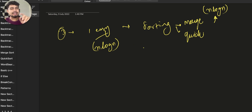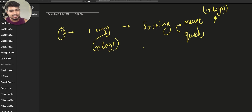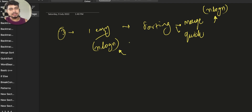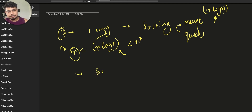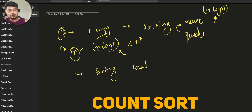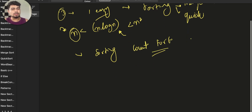So N log N is a little more than N — because if you multiply N by something like log N, the value increases. For example, 5 into 2 is 10. So N log N is greater than N. The second approach we call Count Sort.